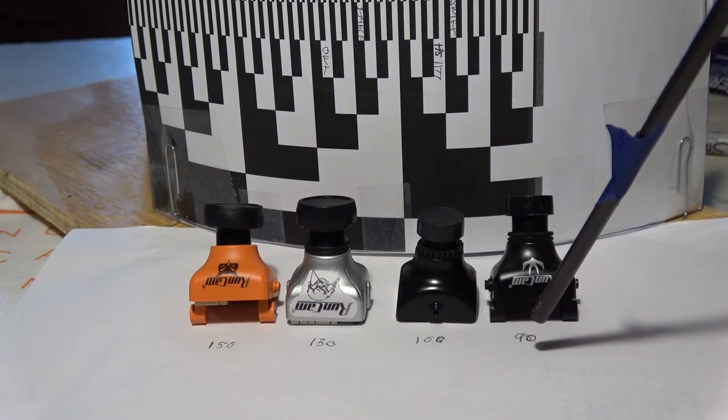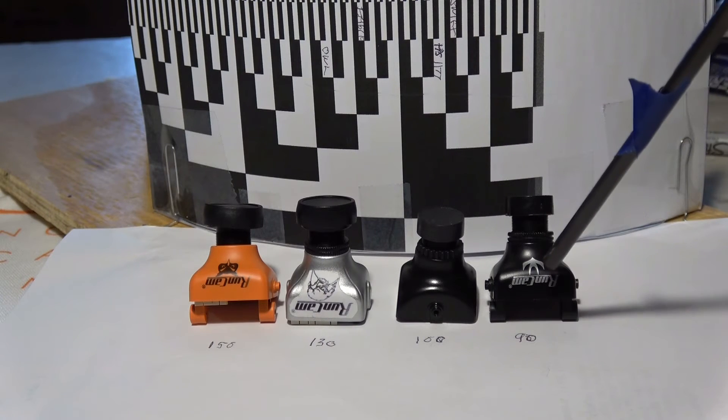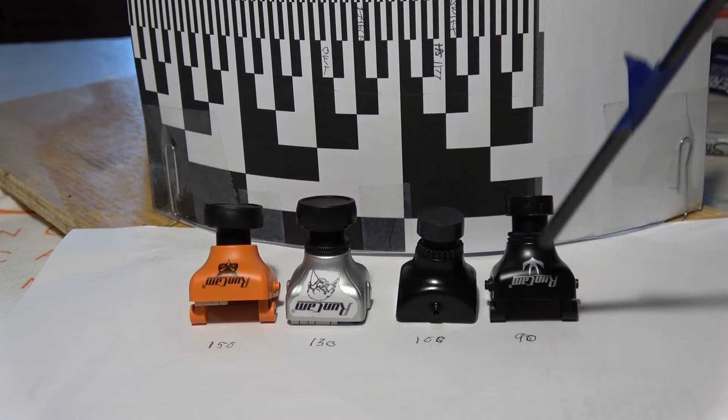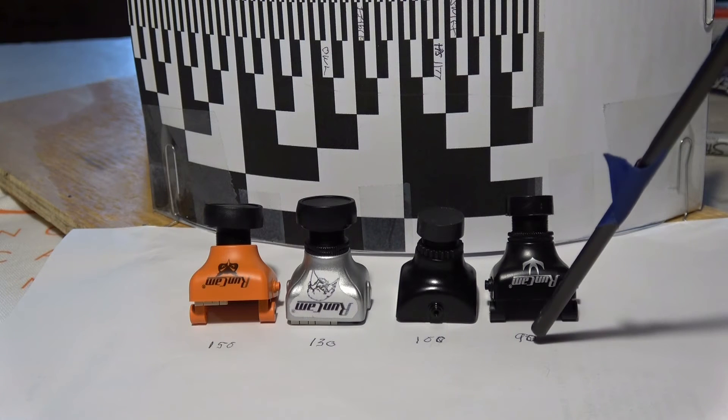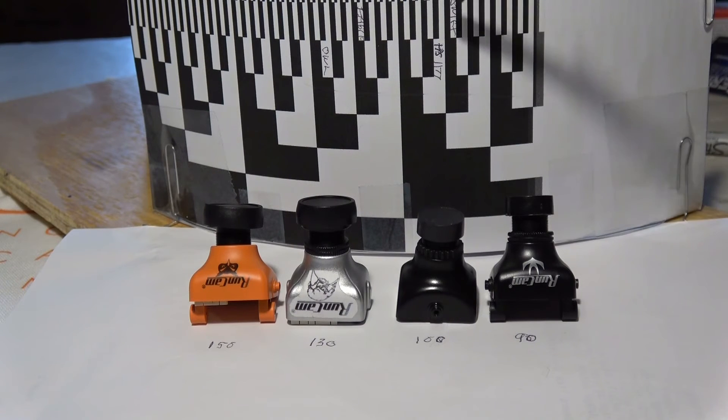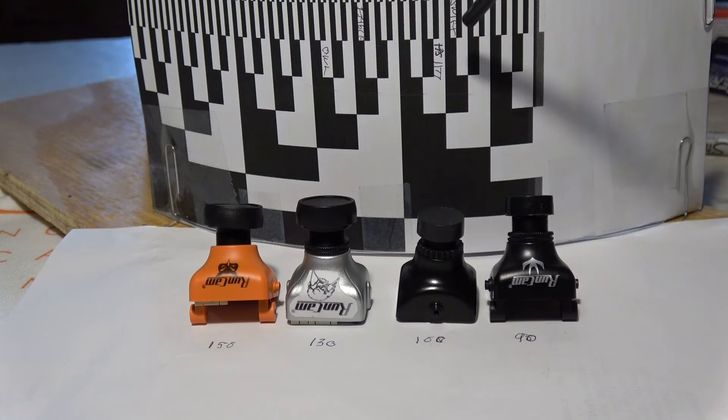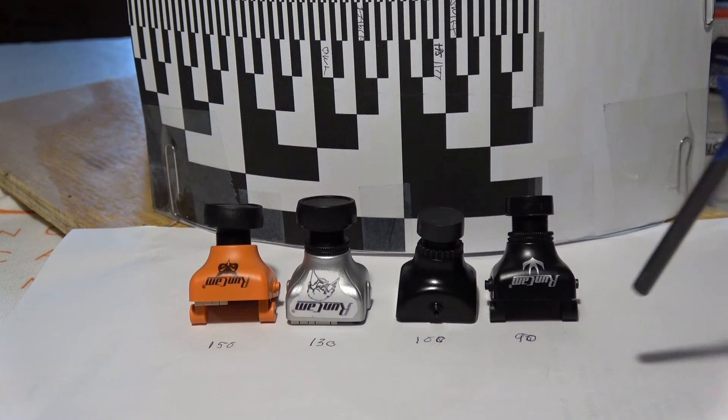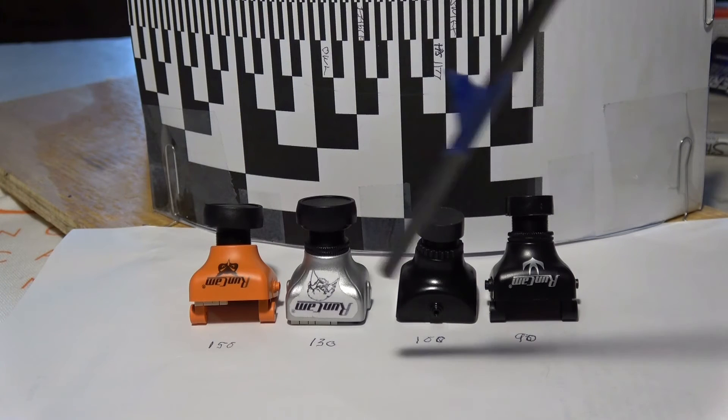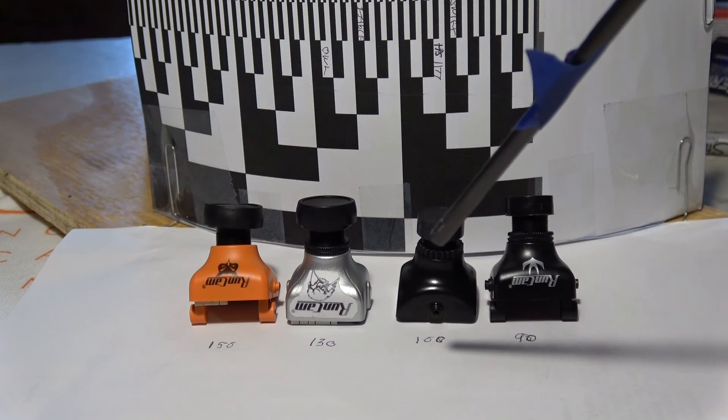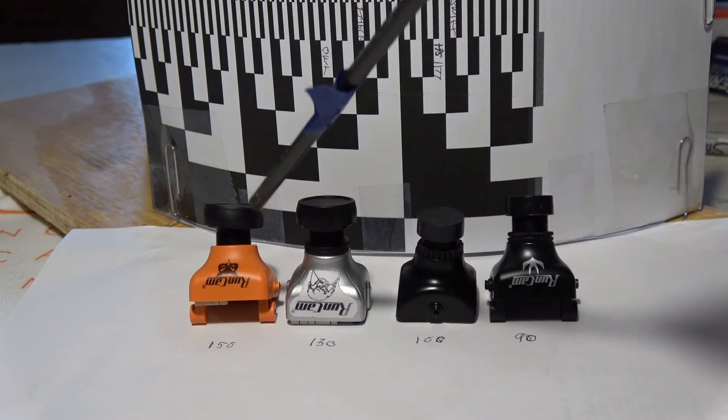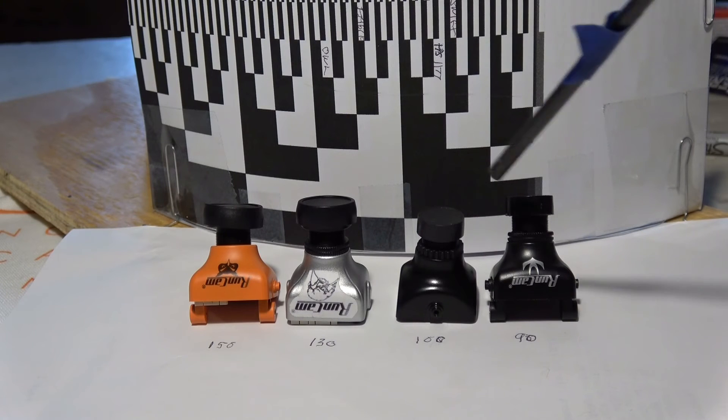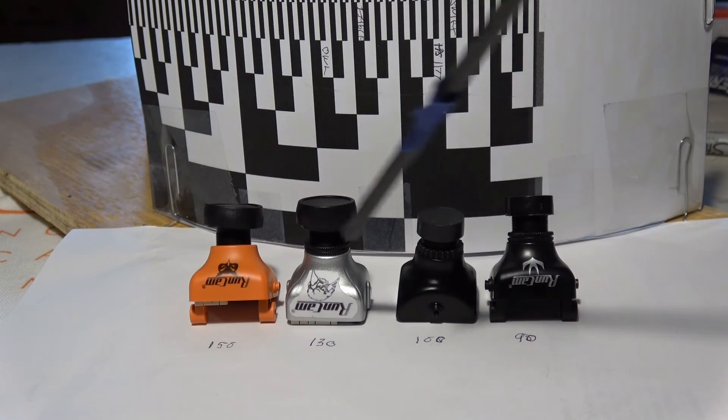Finally the Swift had the narrowest angle of all, 90 degrees. That's what it's rated for and it came out about 90 degrees. I was always wondering if these specs were really right; it looks like they are.